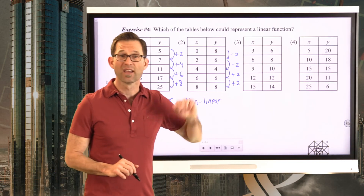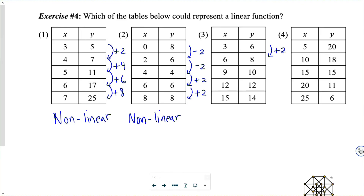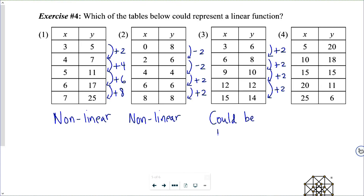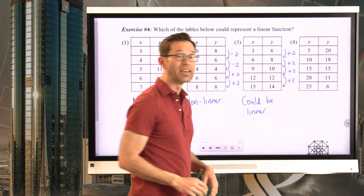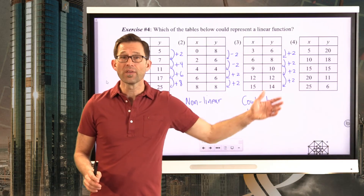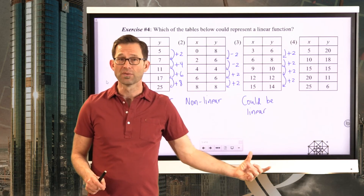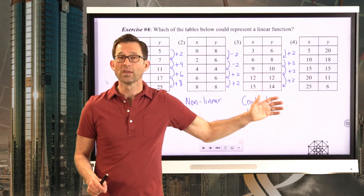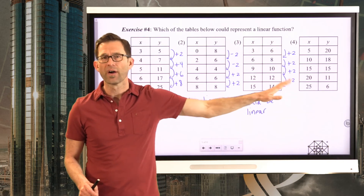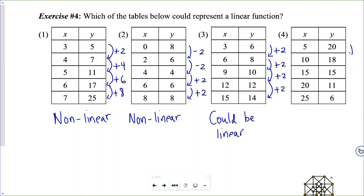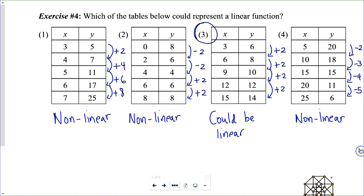For table 3, the change in y is plus 2, plus 2, plus 2, plus 2, plus 2 — constant! So this one could be linear. For table 4, the changes are subtract 2, subtract 3, subtract 4, subtract 5 — not constant, so non-linear. Our winner is number 3, since it's the only table with a constant change in y.